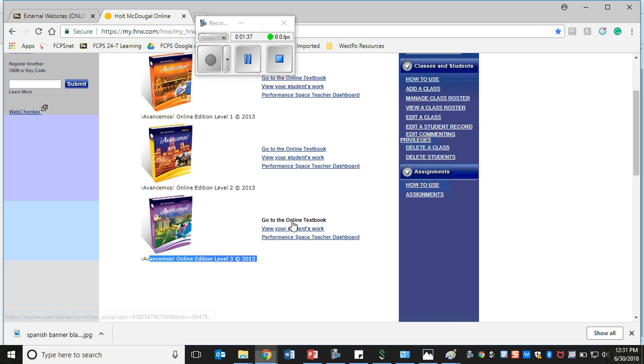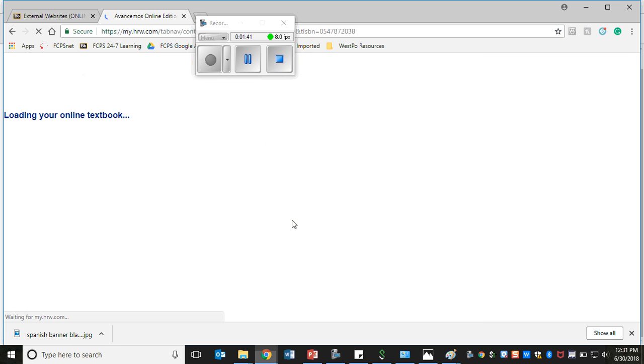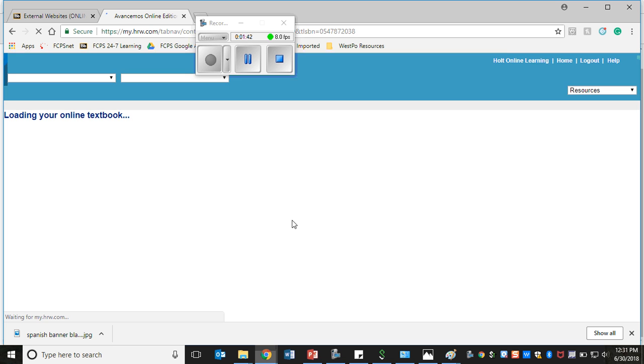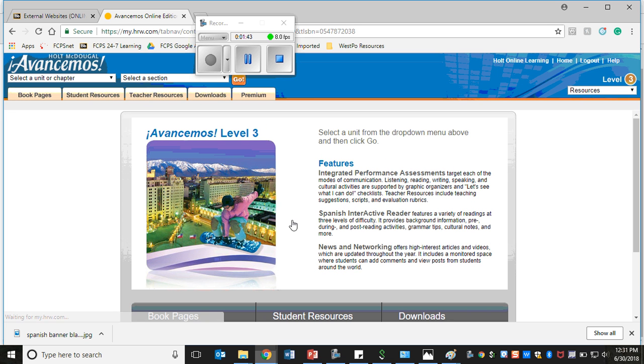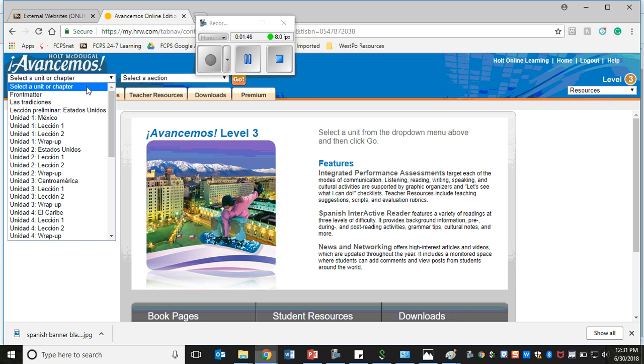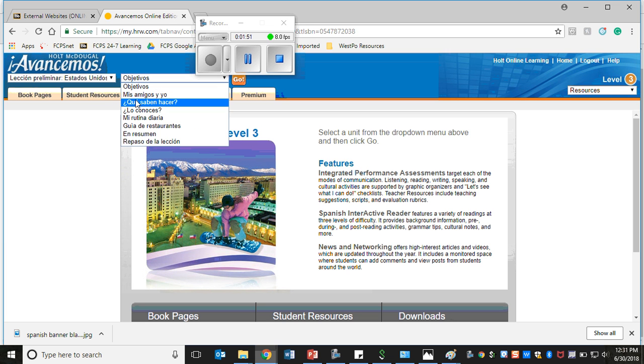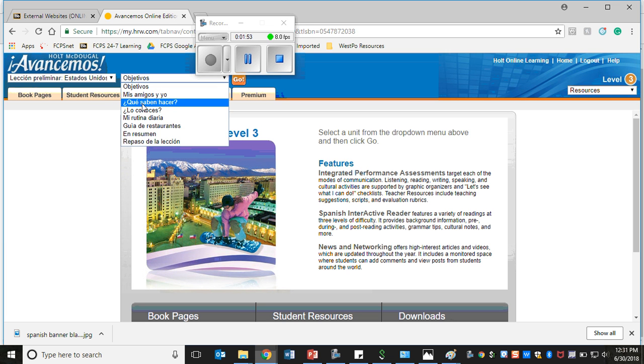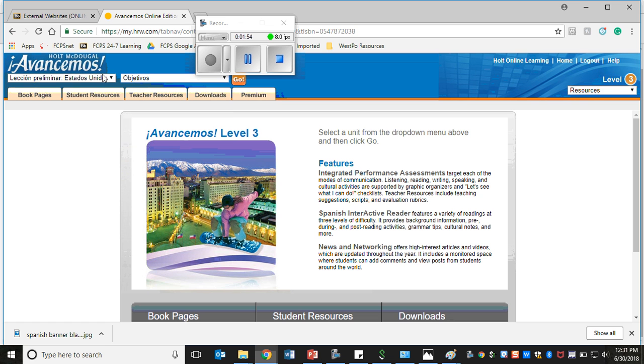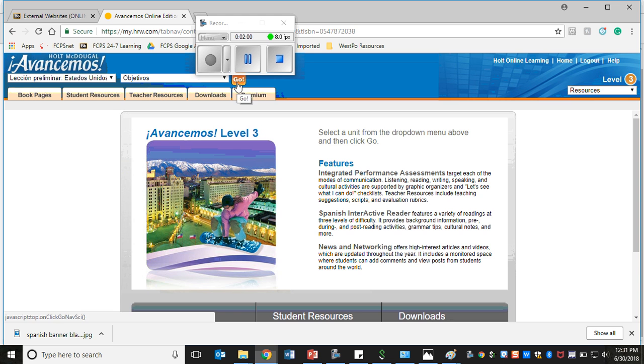You'll click Go to Online Textbook. Once you click there, it's important that you know which chapter we're covering. At the beginning of the year, obviously we're going to cover Lección Preliminar, so I click on this. Don't worry about selecting a certain section of the textbook, just click on the chapter title Lección Preliminar Estados Unidos and then click Go.